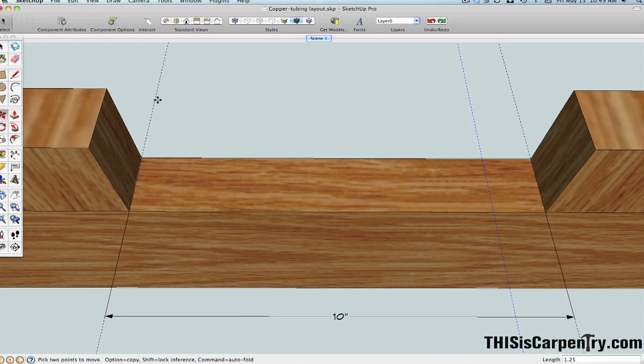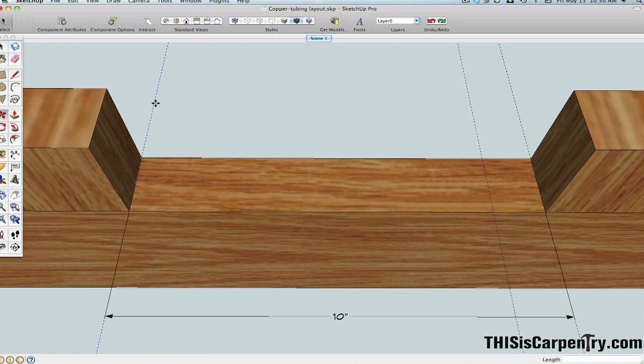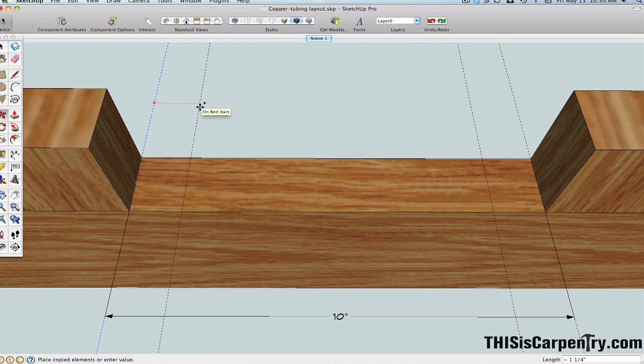I'm going to do the same thing from this side, but first I'll select this one. And now I'll press the M key for move and hold down the control key, move a copy of that over, and enter 1.25.